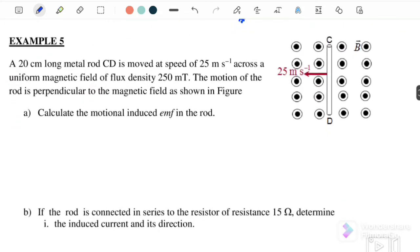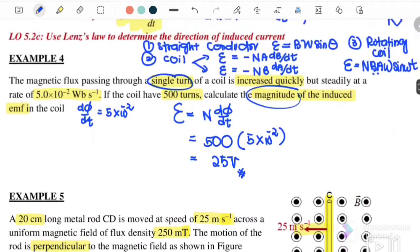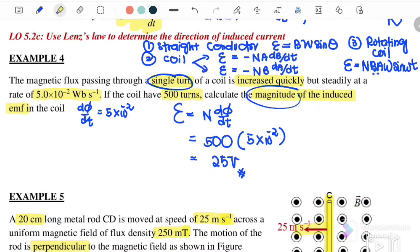Example 5 is a straight conductor, moved to the left. A 20 cm long metal rod CD is moved with a speed of 25 m/s across a uniform magnetic field of flux density 250 mT. The motion of the rod is perpendicular to the magnetic field. Number one: calculate the induced EMF. For a straight conductor, induced EMF = BLV sinθ.